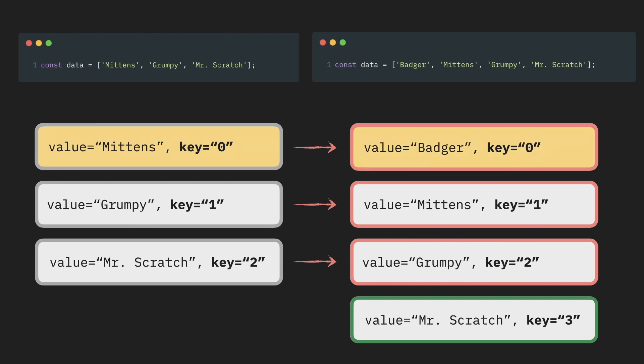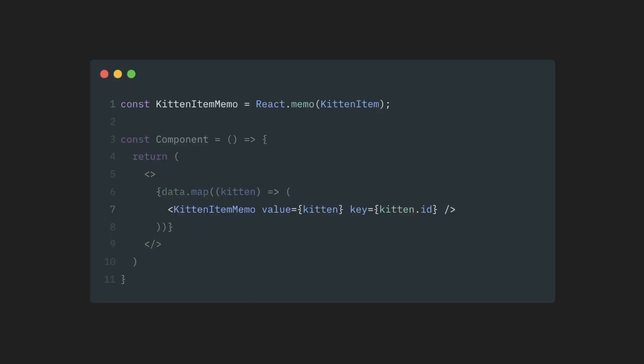And exactly the same story will be if we just rearrange items or remove one or two of them from the middle. If you want to see for yourself how it works, links to the code examples are in the description. If, instead of array indexes, we used some ID that was tied to actual data, not the data's position in the array, the result would be much more intuitive and would make much more sense.